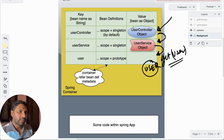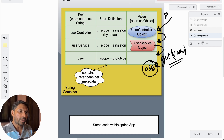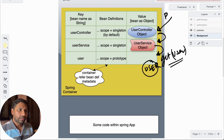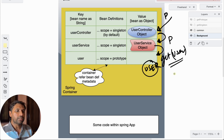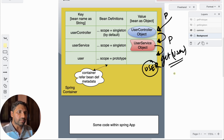So imagine what happens if UserController is defined with prototype scope. In that case, whenever a new request comes in, a new UserController object is created, which requests a new UserService. If UserService is also prototype, a new UserService object is created, and since User is also prototype, that leads to the creation of a new User object. So always defining a bean as prototype does not guarantee that every request gets a new object — it totally depends on how your Spring beans are configured.